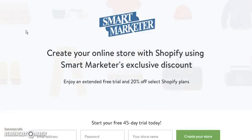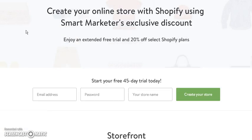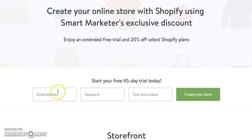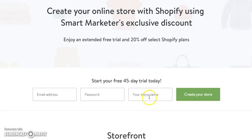So what I want you to do is, when you click that link below and come over here, you get your 45-day trial and your 20% off for life. All you're going to do is enter your email address, password, and your store name. If your store is nike at gmail.com, put that in. Put your password, put a store name like Nike Store, and press create your store. It's that simple.